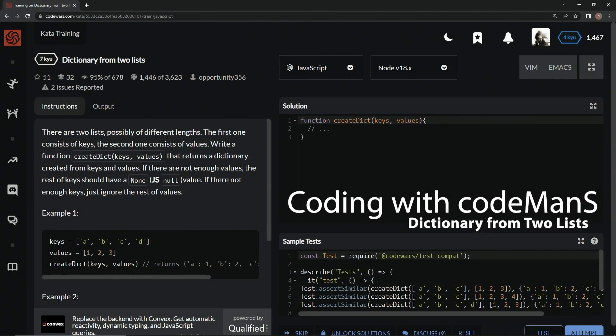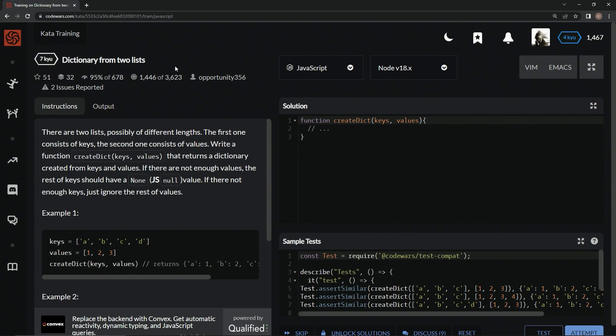Alright, now we're doing 7Q Dictionary from Two Lists. This is a Codewars problem with 356 completions and 95% approval. We have two lists, possibly of different lengths. The first consists of keys, the second consists of values. We're going to write a function createDict with keys and values as arguments that returns a dictionary created from keys and values.